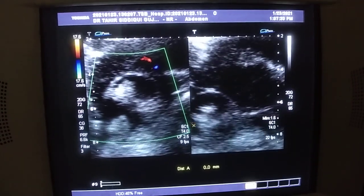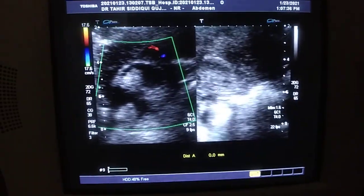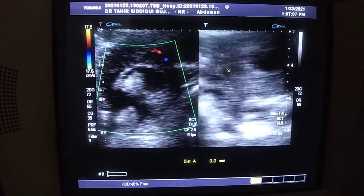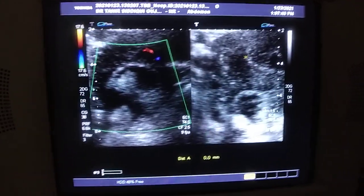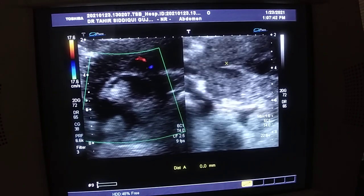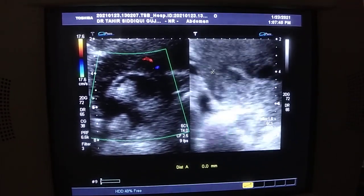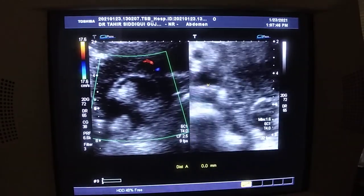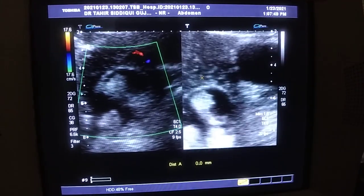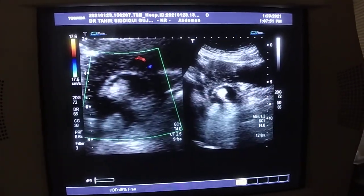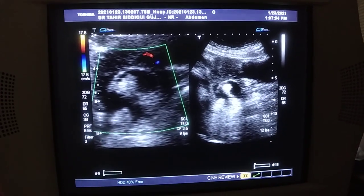This is the cyst, this is the endometrial canal, and this is the anterior and cephalic portion — the fundus of the uterus — with the cyst. This is our case of the day. Thank you very much.